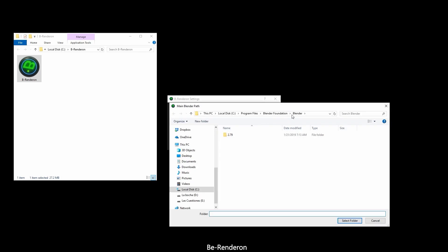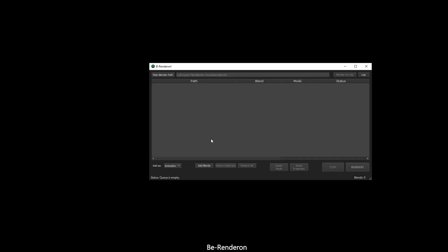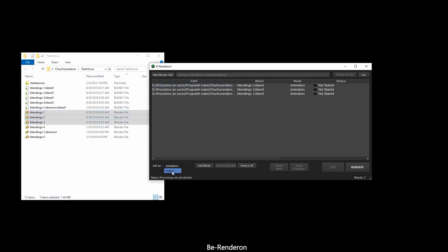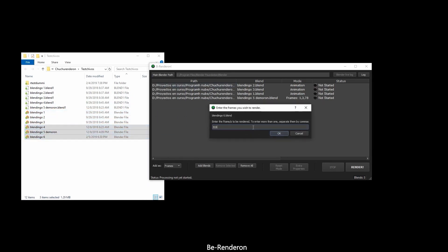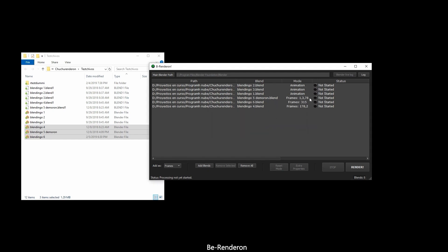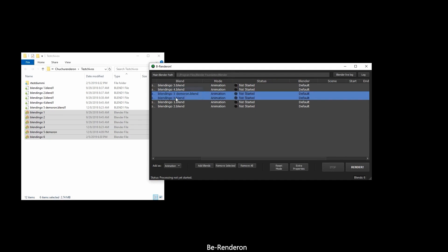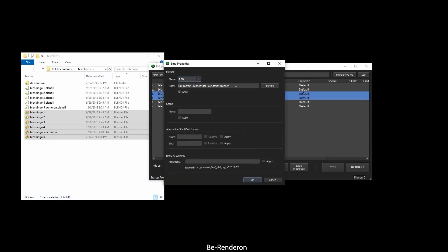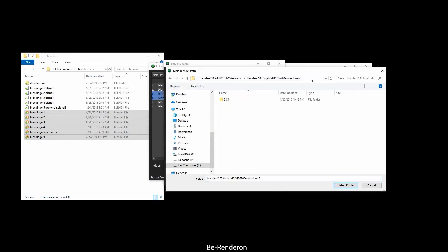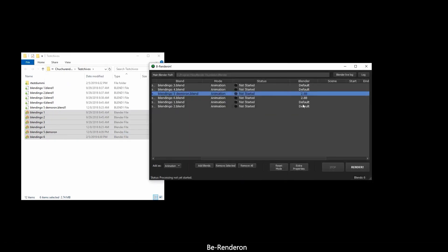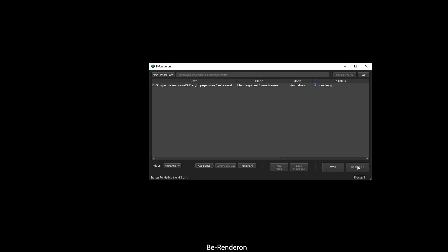Number 3: BeRendering. This is a Blender rendering standalone program made to make the process of rendering animations smooth without worrying about messing things up during the process. BeRendering was developed by a Blender artist who works at an animation studio. While working there, there was a need to let Blender files render overnight, but problems might occur during this process. BeRendering allows you to hit render and come back in the morning to see several blend files rendered successfully without any problems whatsoever.